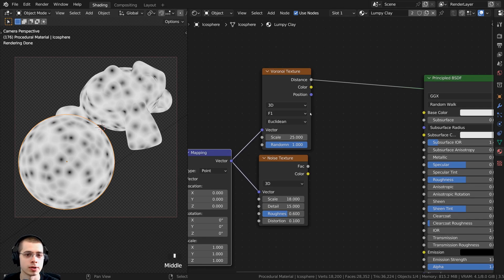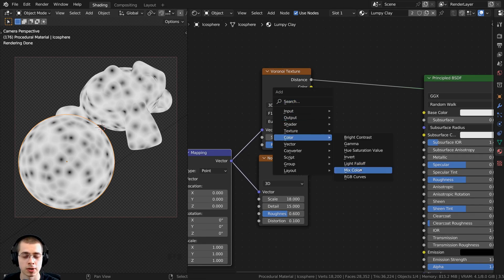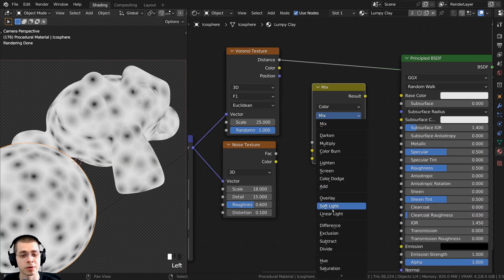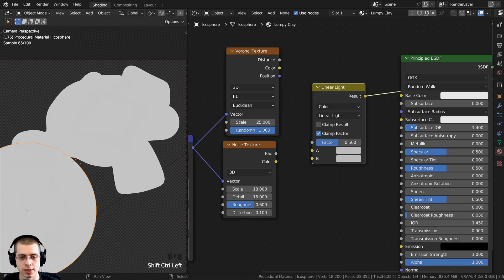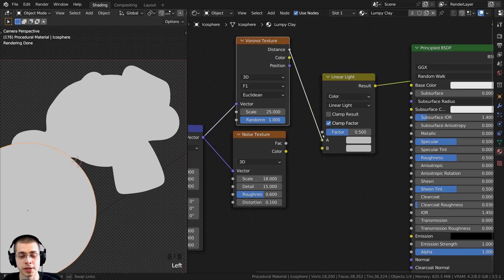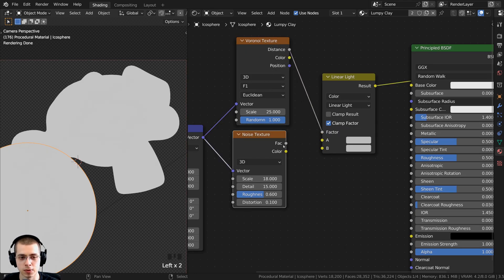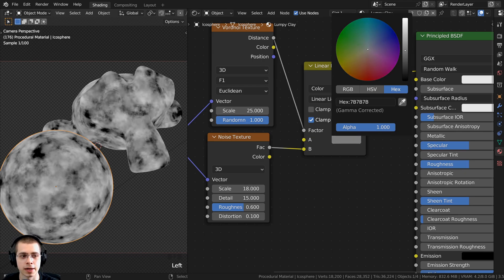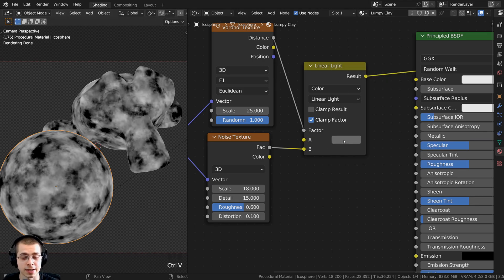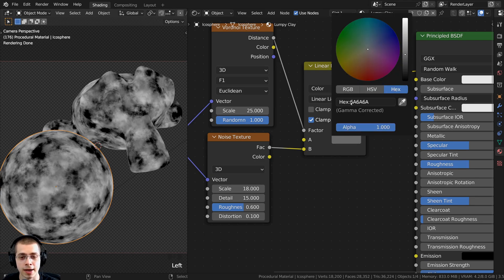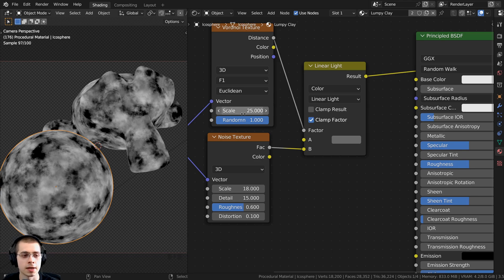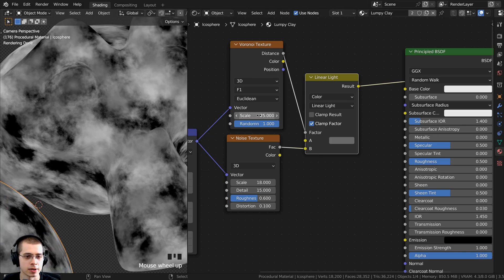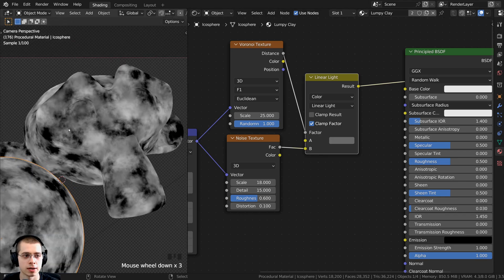Now I want to mix the Voronoi texture with the noise texture. Press Shift A, go to color, and search for mix color. Change the blend mode from mix to linear light, then Ctrl+Shift click to preview it. Take the Voronoi texture distance and put that into the factor. Take the noise texture factor and put that into color B. For color A, make it a mid gray — the hex value is 6A6A6A. Now we have a more interesting, contrasty texture with light areas, dark areas, and gray dots.